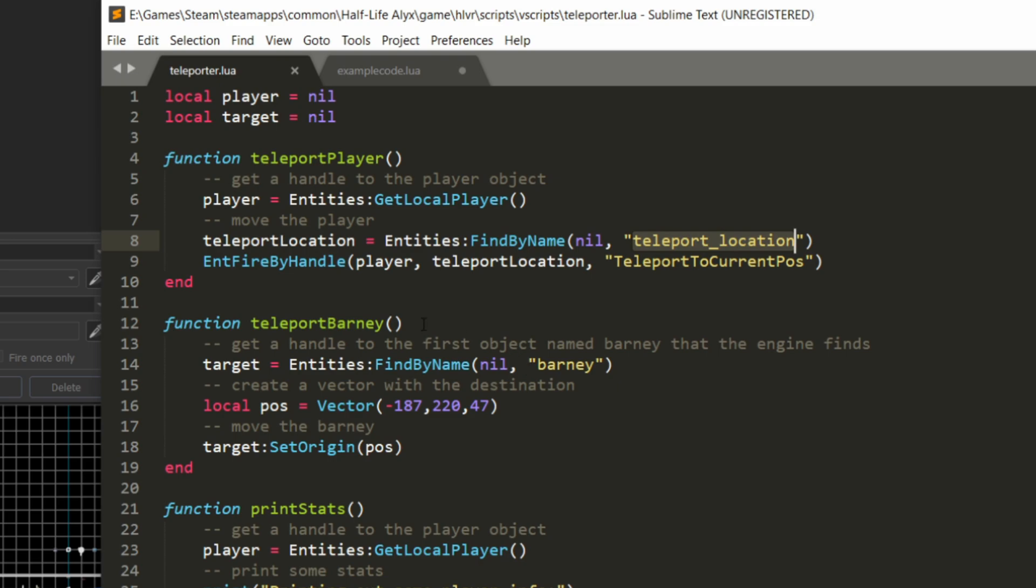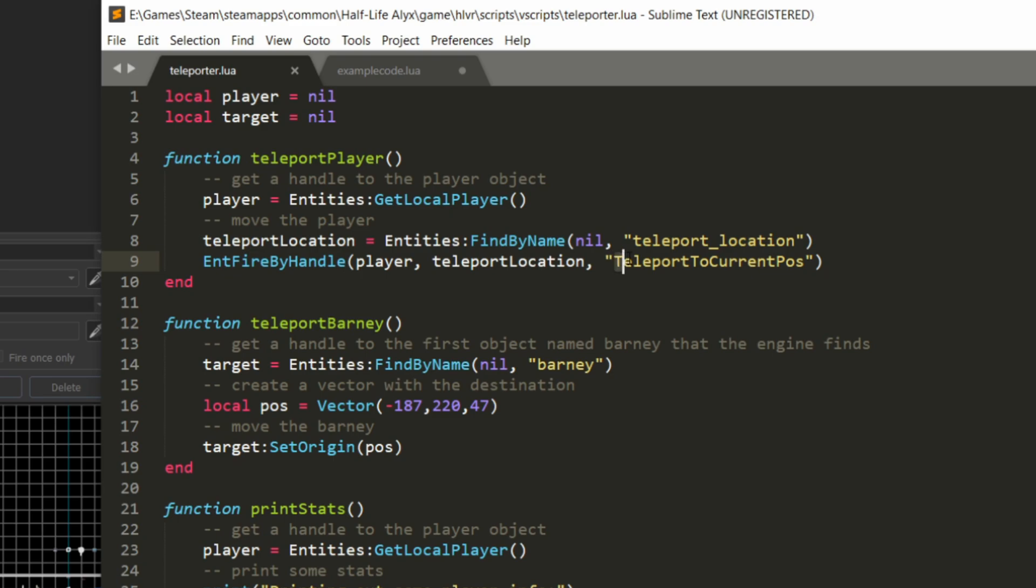The next method, EntFireByHandle, which probably stands for EntityFireByHandle. Not sure why they decided just to abbreviate the first bit. You use EntFireByHandle to call inputs on entities in the map. So here, I'm going to pass it the object that I want this to fire on, so the player. The object where the input is that I'm firing, which is teleport location.